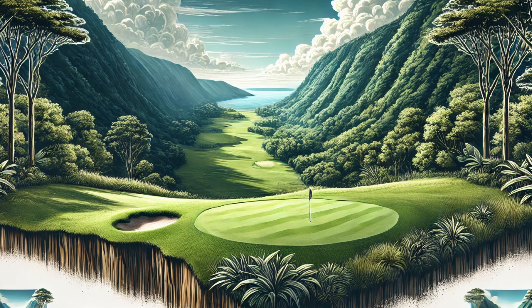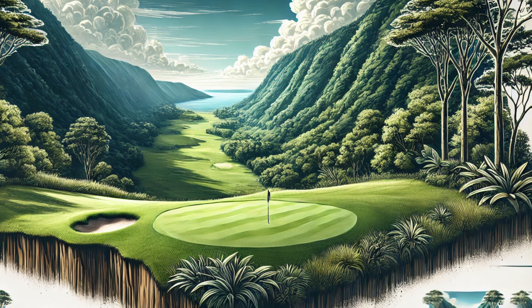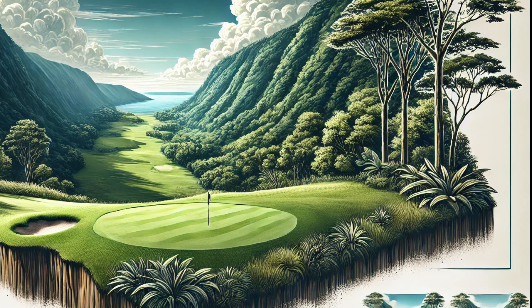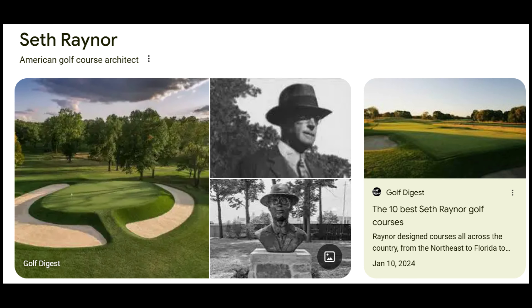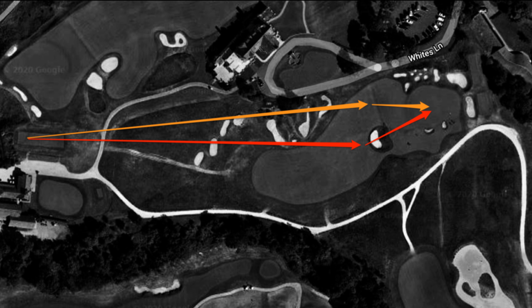A quick educational template hole video targeting the Valley template. What is the Valley template? It's a CB McDonald template — or Seth Raynor — they teamed up together to build these templates. Let's talk about the exact construction and the fundamentals for the Valley hole. The original one sits at the National Links of Golf.